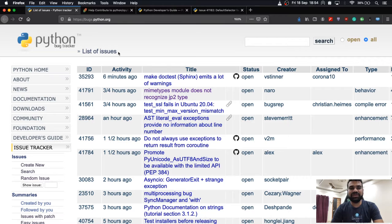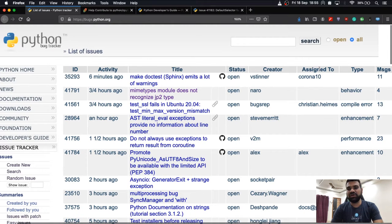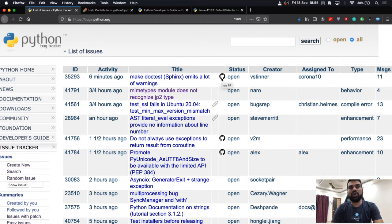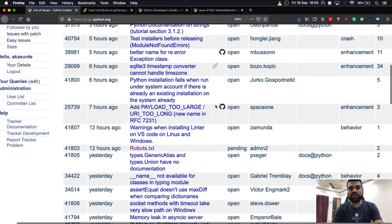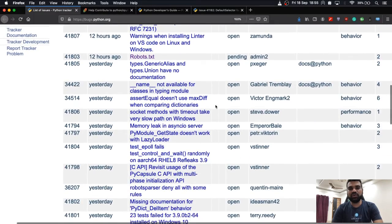The web UI is very simple and clean. You get a clear idea of the bug ID, information about activity, the title of the issue, status, the reporter's name, the issue assignee, and the type of issue and related messages. There are two icons — one related to GitHub and one a paper icon — showing that issues have patches or PRs related to them.